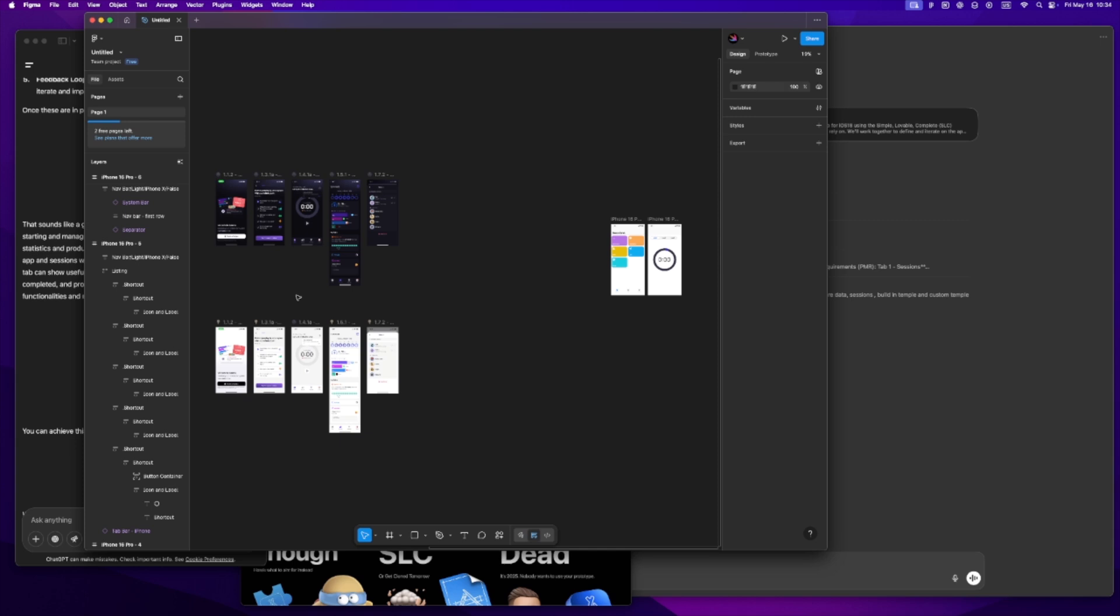I didn't always do it this way. I used to just open Xcode and dive right in - no planning, no prep, just vibes. But looking back, the projects I felt most stuck on were the ones I didn't take time to think through first. So now I slow down at the beginning, not to waste time, but to save it later.